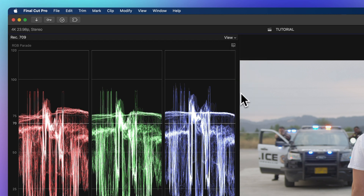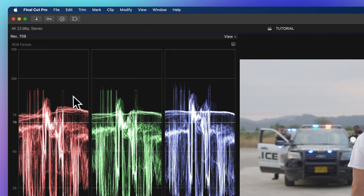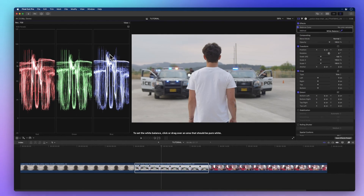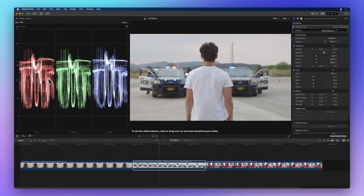The RGB Parade shows your video in three parts — red, green, and blue. These parts have their own colored waveforms side-by-side, so you can tell them apart easily.